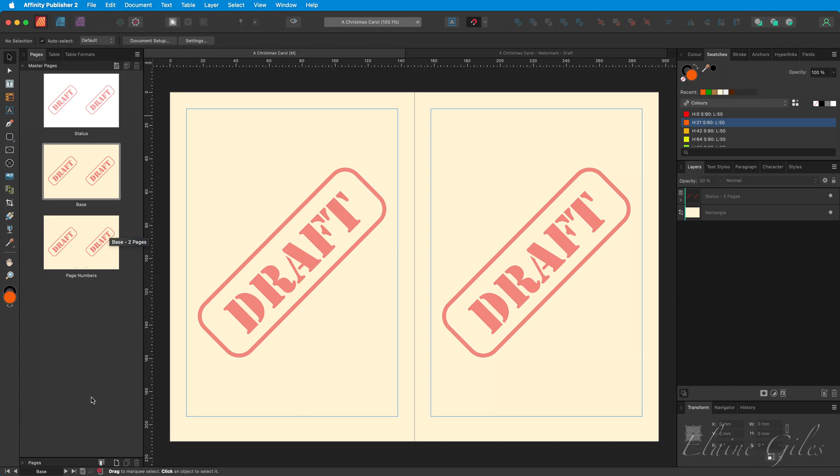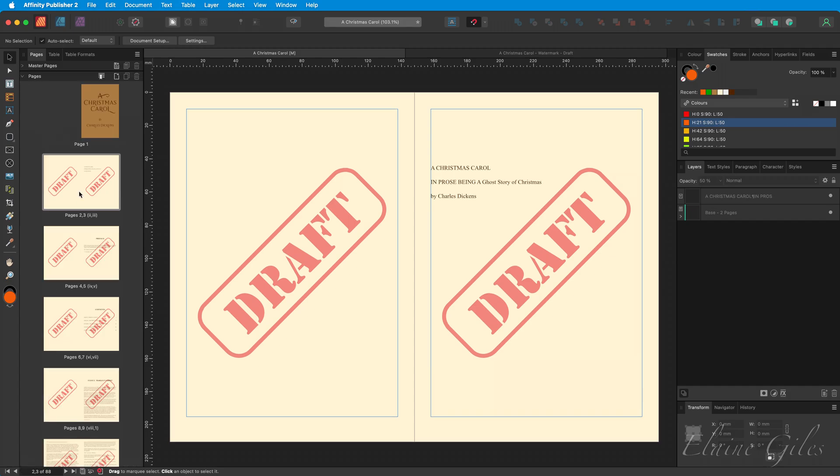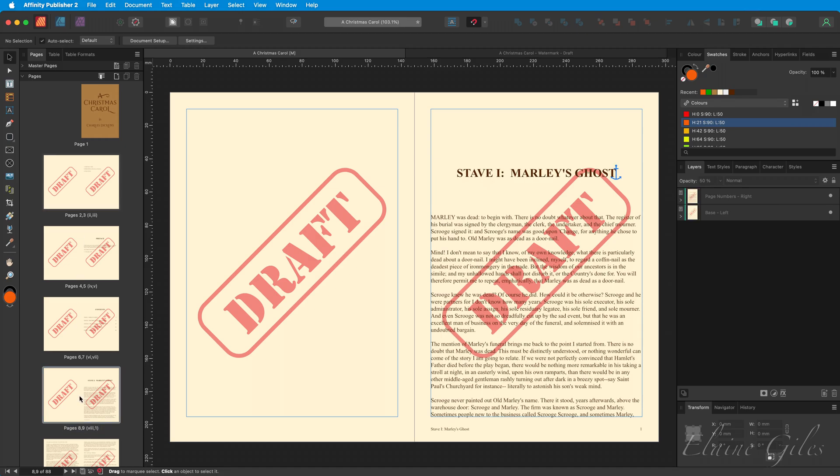Opening up the Pages panel again. We don't need to see the Master Pages anymore. And having a look at what we've actually got now, irrespective of whether we have the base Master applied with no direct content or the Page Numbers Master applied with the Page Numbers, we also have the watermark applying.